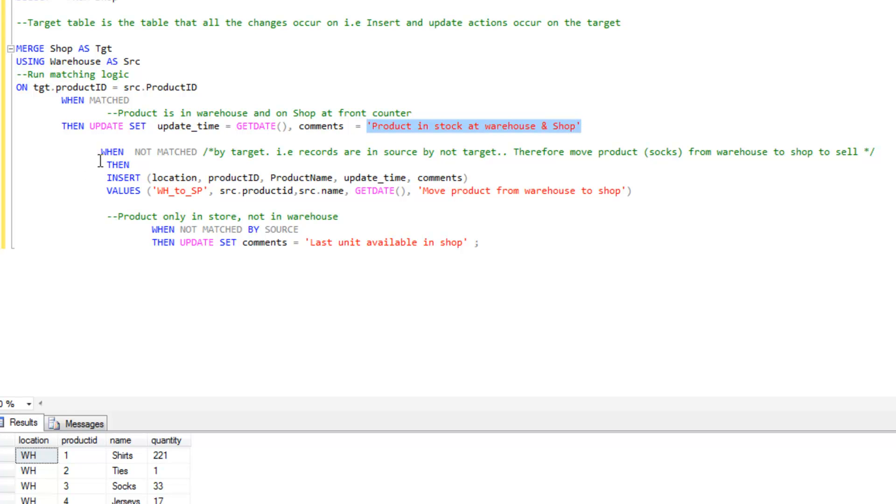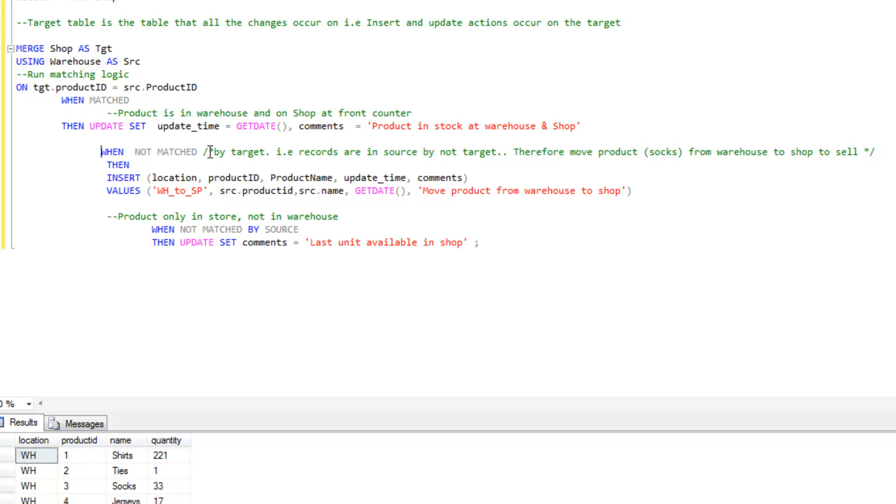This is the second step, where things become a little bit ambiguous. This part says when not matched, and so the question arises, well what do you mean by not matched? Do you mean that a product ID is in the source table but not the target, or the target table and not the source? This is where there needs to be a little bit of clarification.